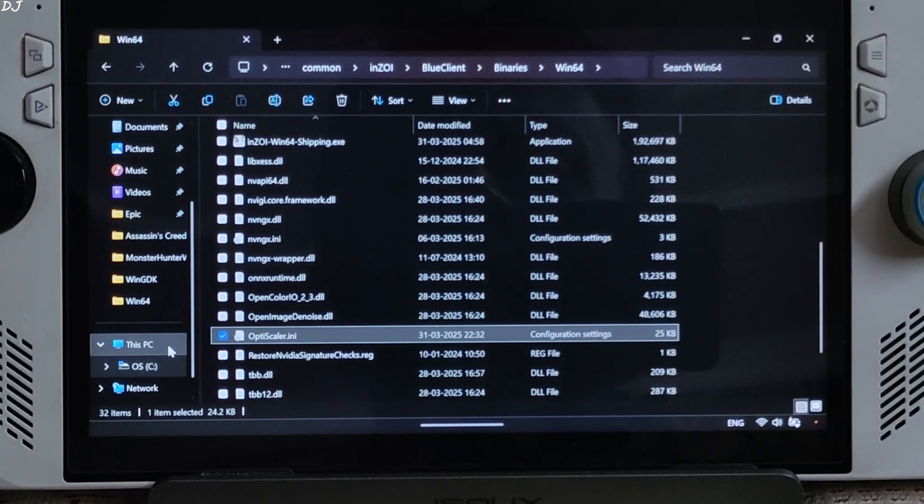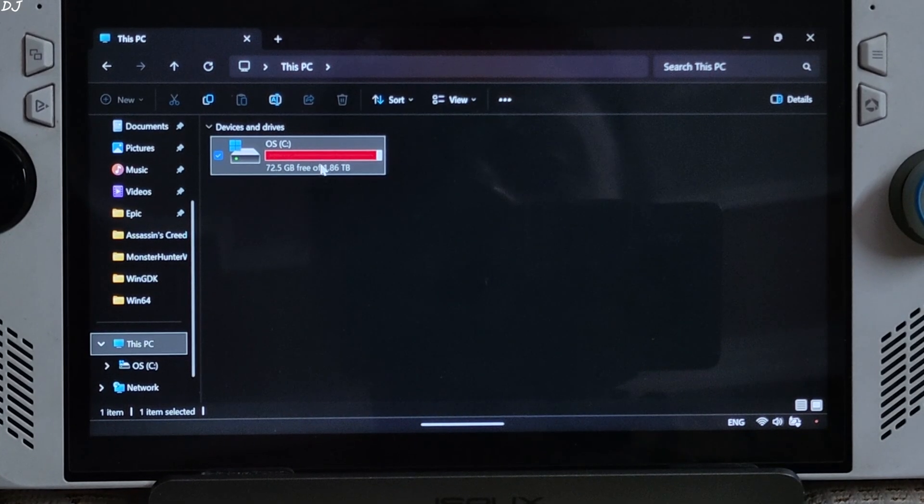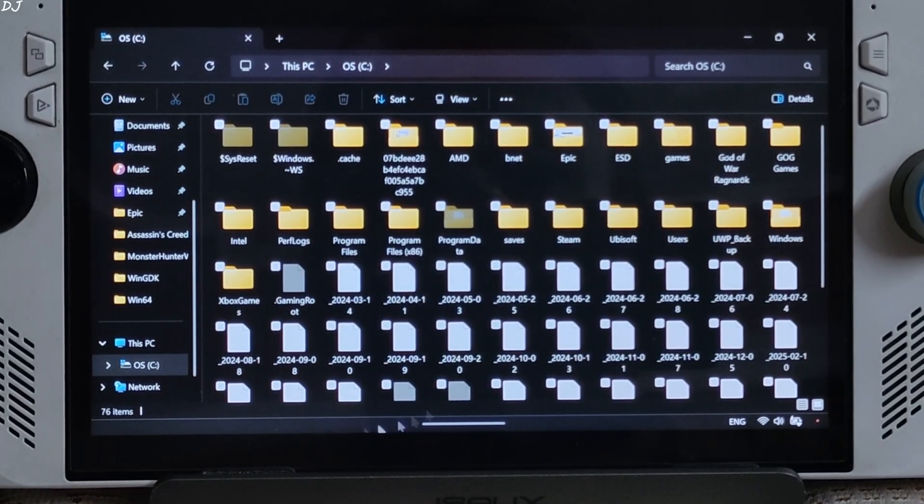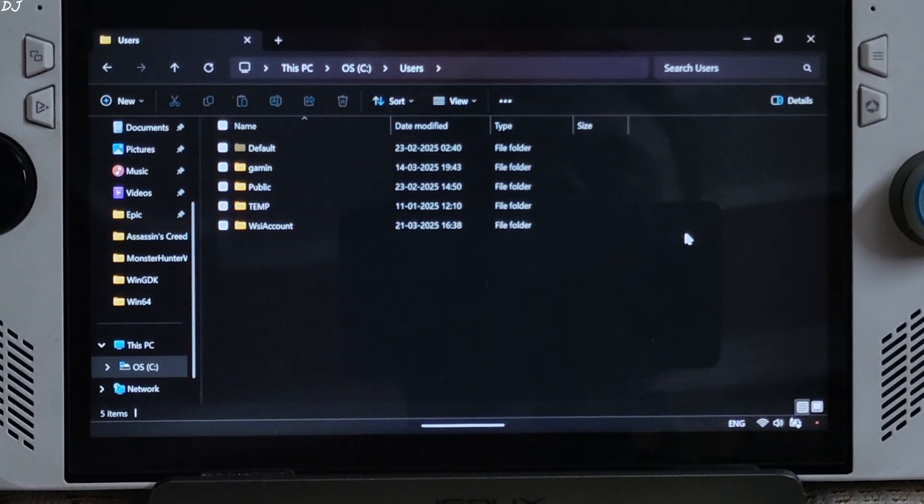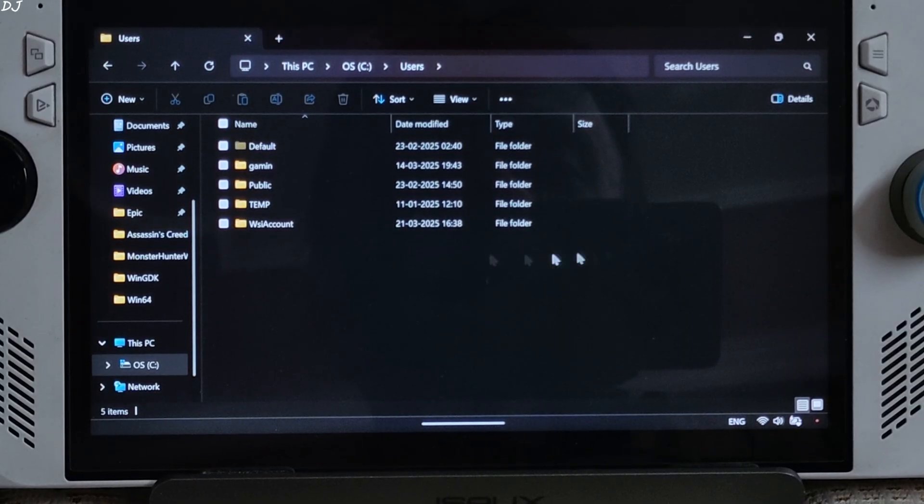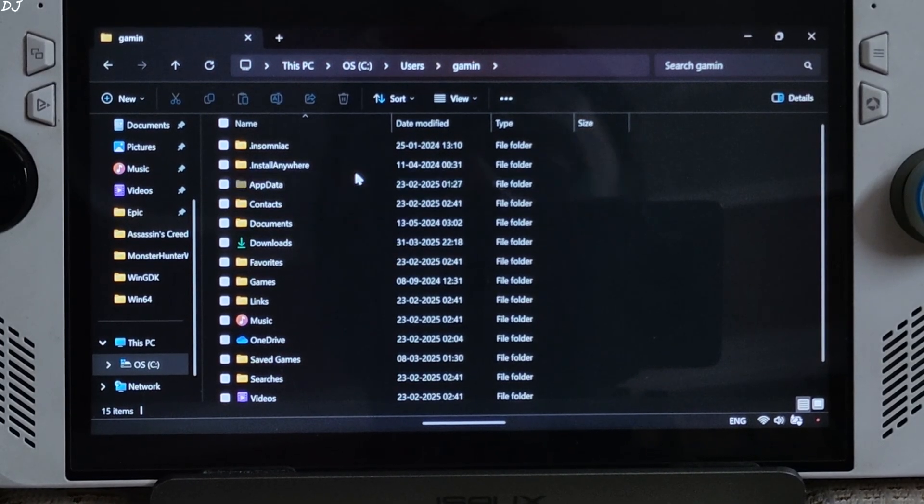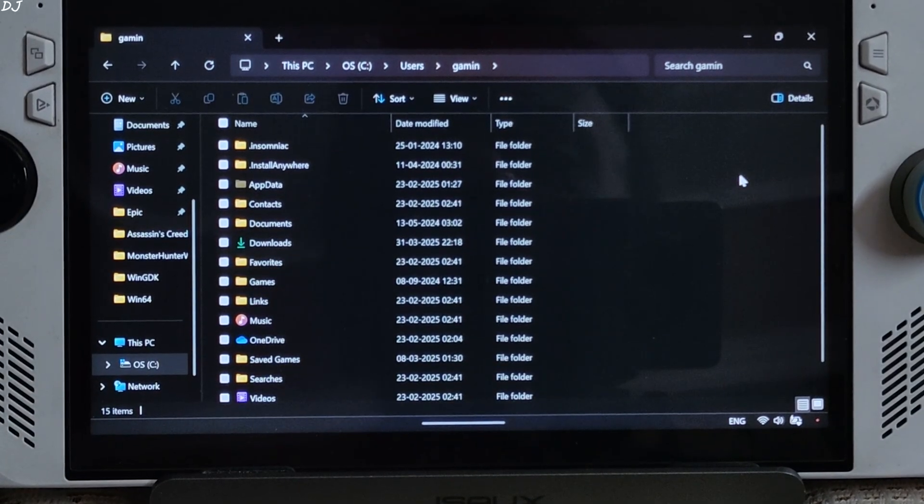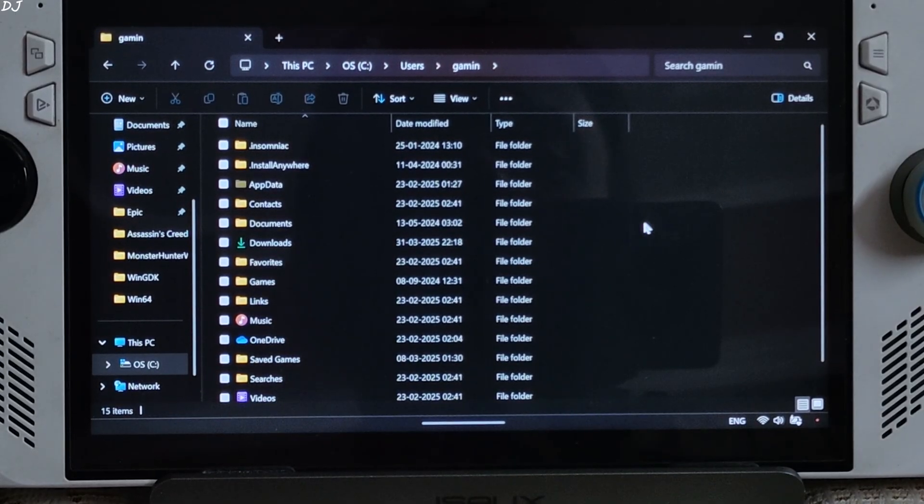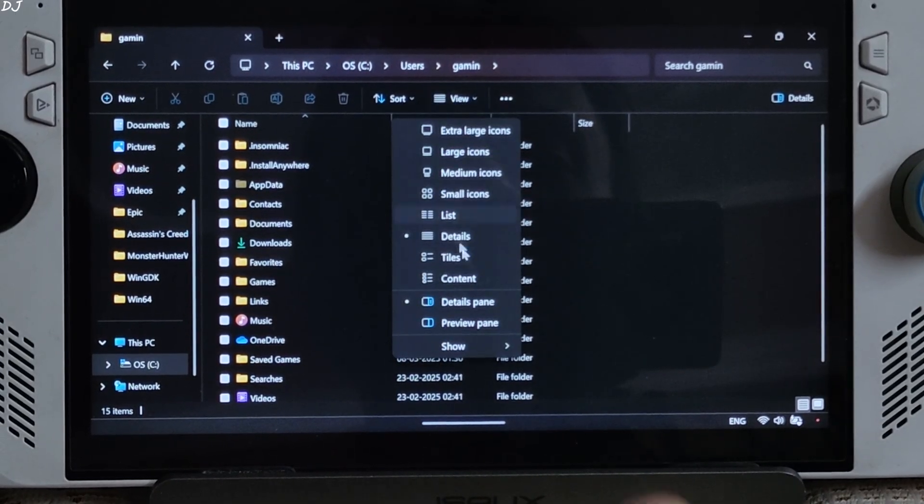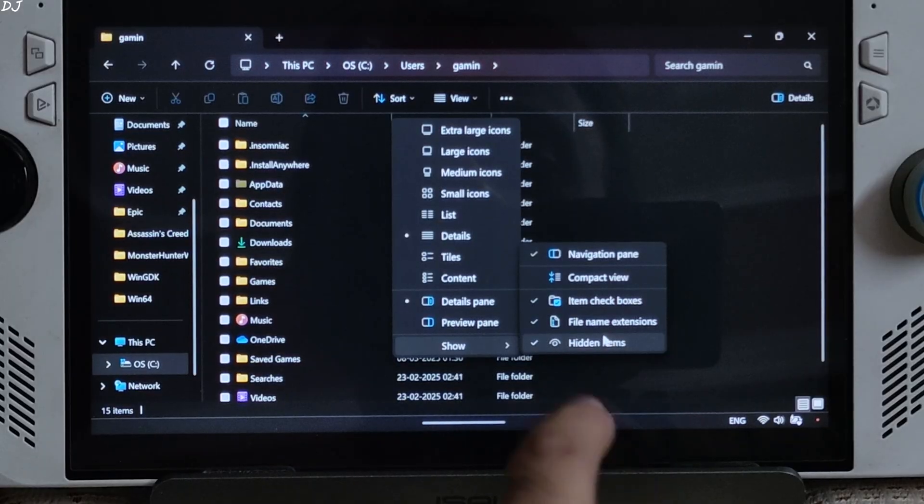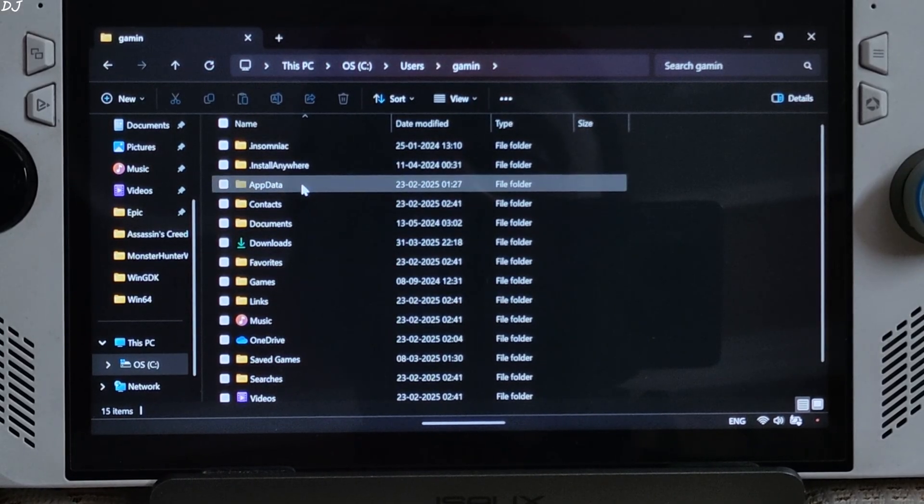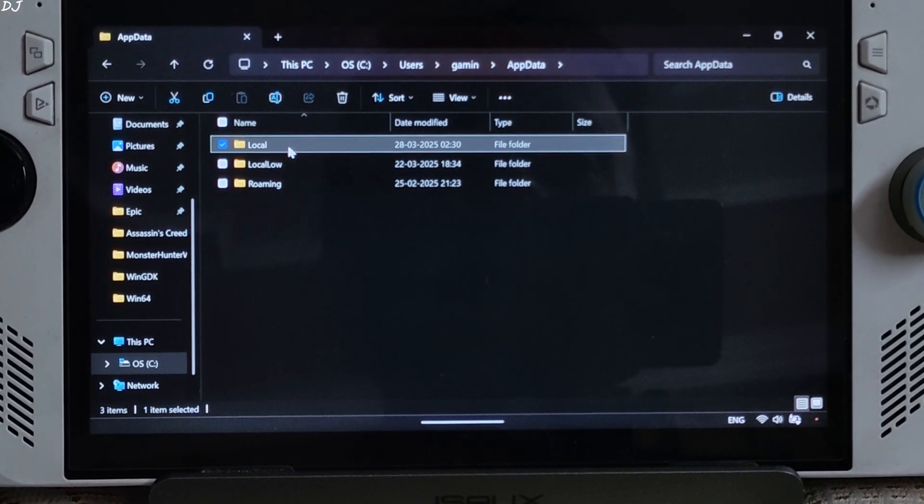Just go to my PC C drive. Open users folder. Open the folder whose name is the same as your PC's user name. Open app data folder. If this folder is not showing up on your PC, you just need to click on view here. Go to show. Check this setting hidden items. Open it. Open local folder.